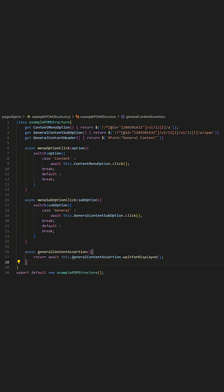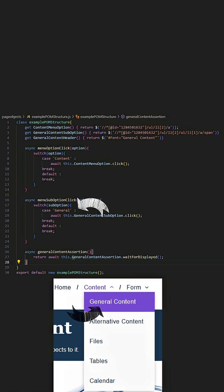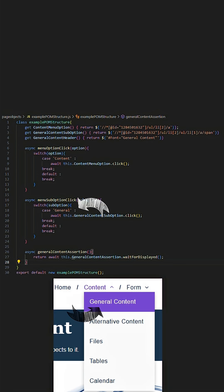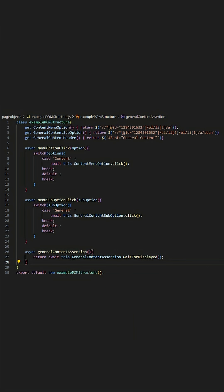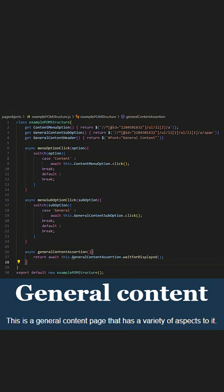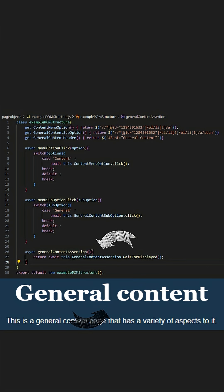We shall then proceed to add the menu sub option click method following a similar structure to the original menu click method we've just done, followed by a general content assertion method dedicated to this assertion.